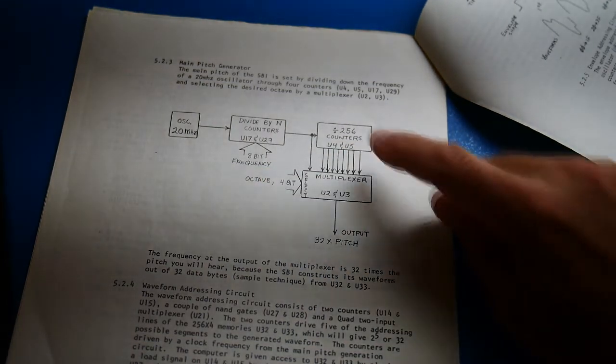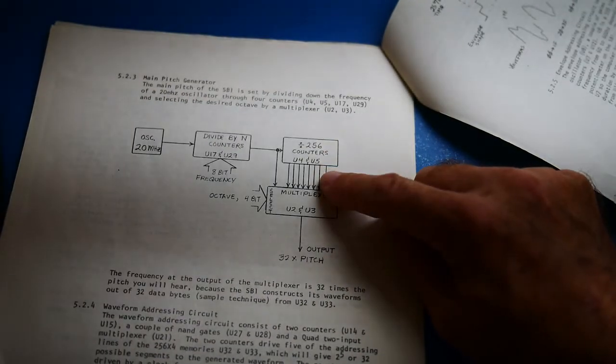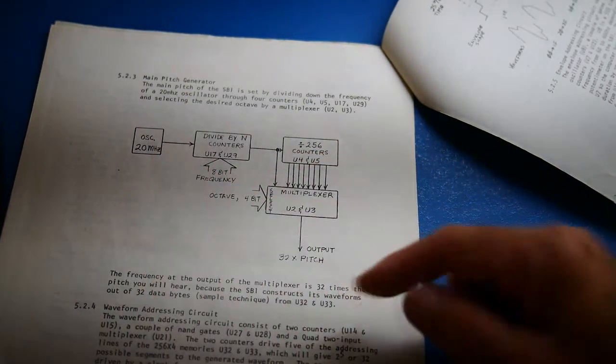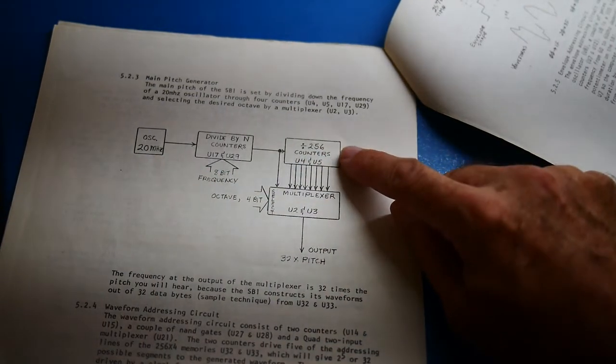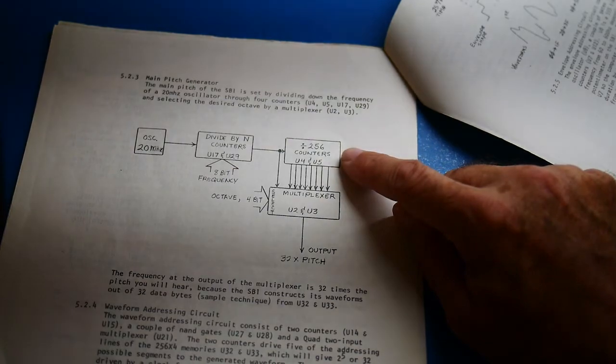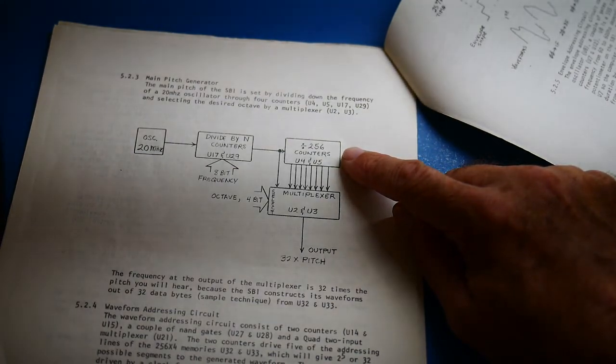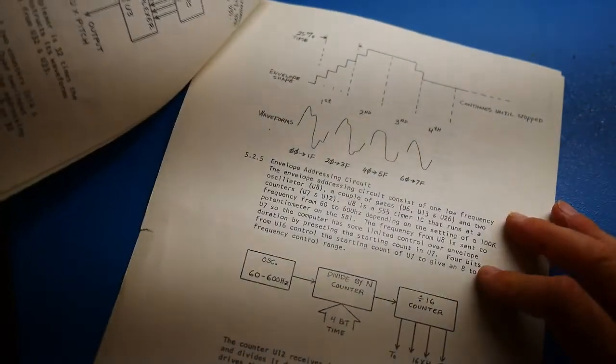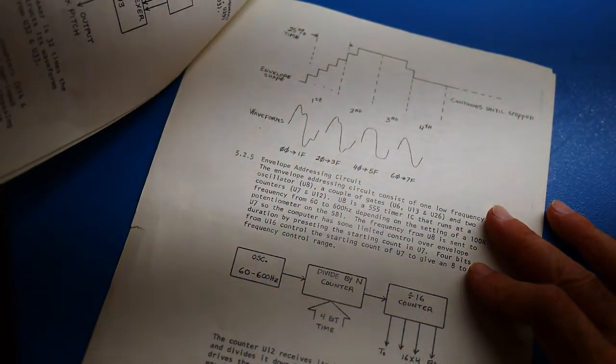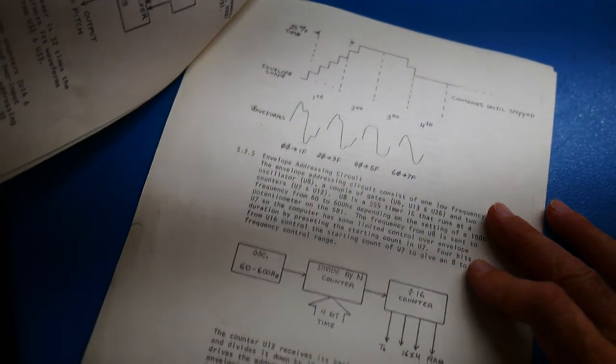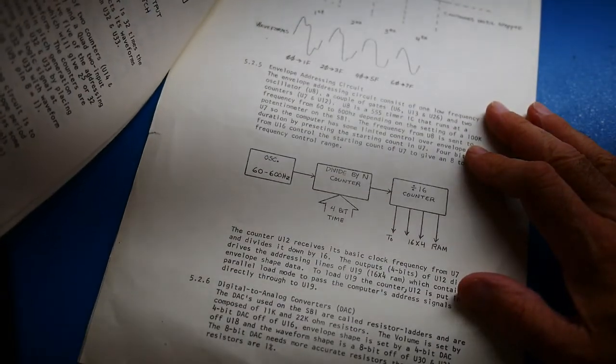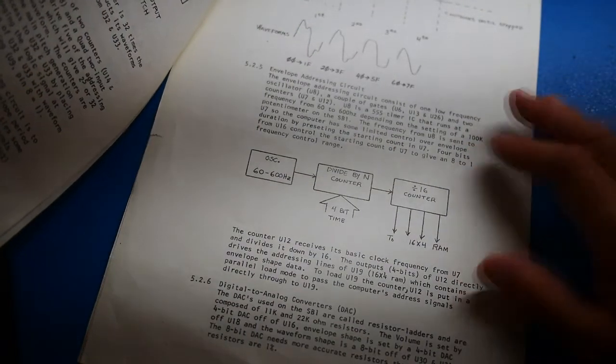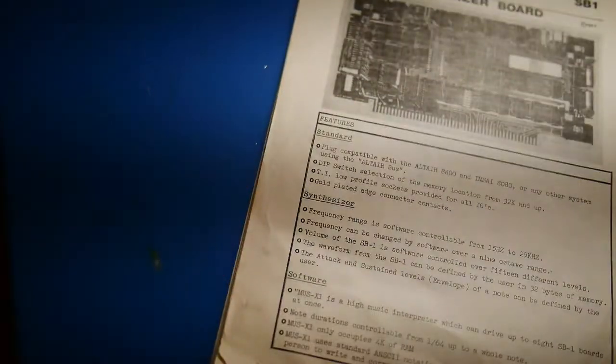And then there's another counter to bring it down to the audio range here. You're starting with 20 MHz, so counting it down. Another 256. And, well, it's interesting. So I have a schematic, let's take a look at that.